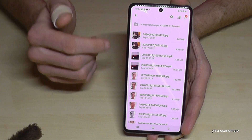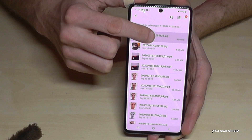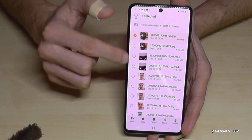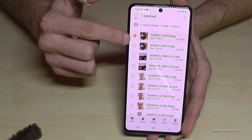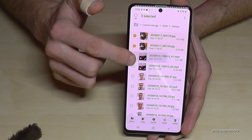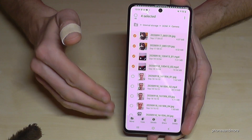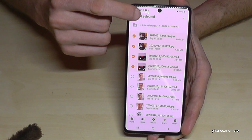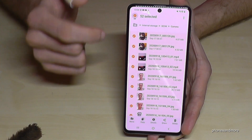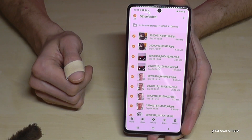Now let's mark the pictures we want to transfer. Hold one picture and you have the opportunity to select the pictures you want to transfer. If there are many pictures like in my case, just tap 'All' and you have selected them all.